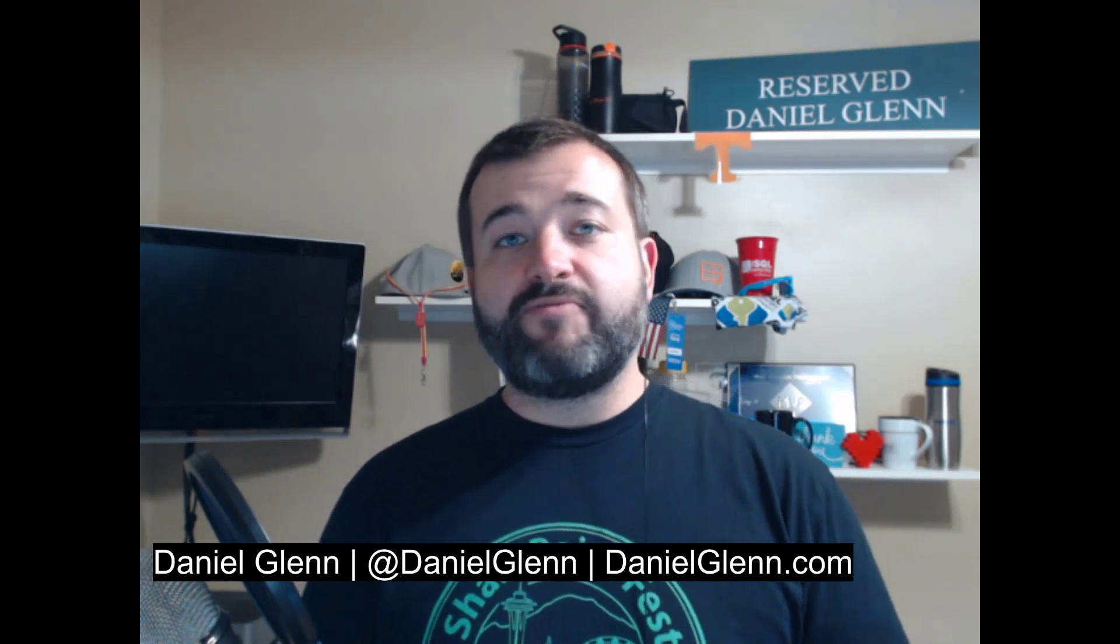I hope this was helpful. Please hit me up on Twitter at @DanielGlenn, or my website at DanielGlenn.com. Give me some ideas of things you would like to see, and I'll show you how to and demonstrate those things using SharePoint or any of the Office 365 tools. Thanks for joining me today.